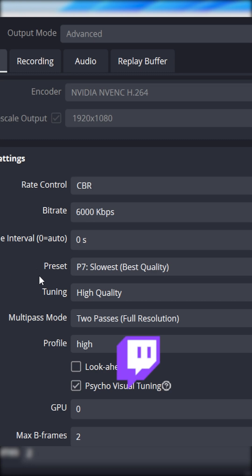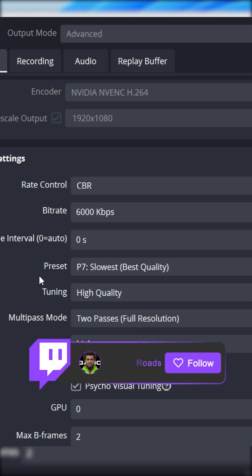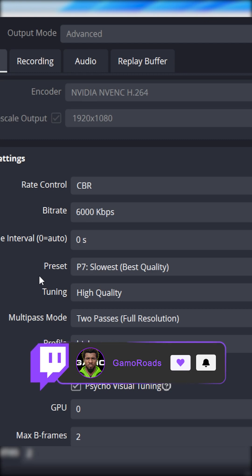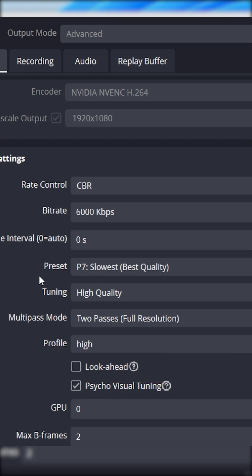Now for your tuning we're gonna set to high quality, multi-pass mode two passes full resolution, profile we're gonna set to high.